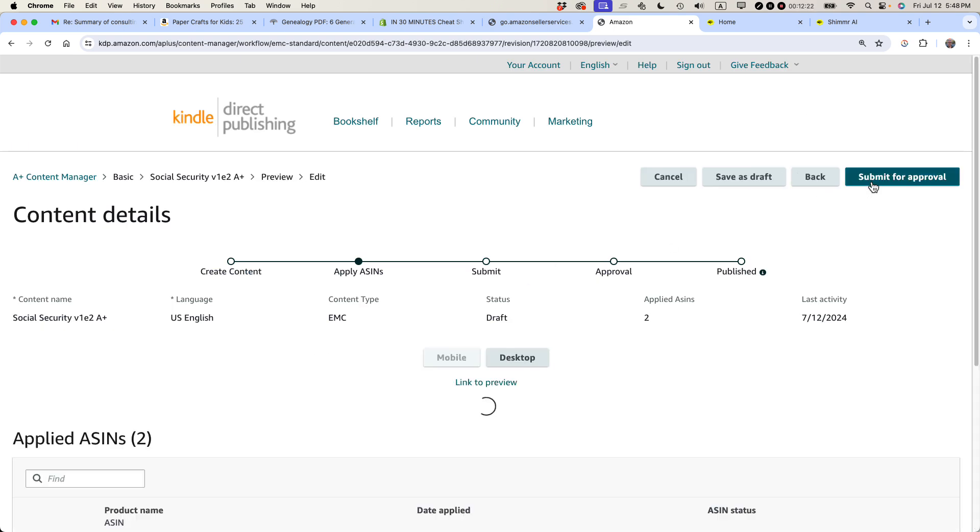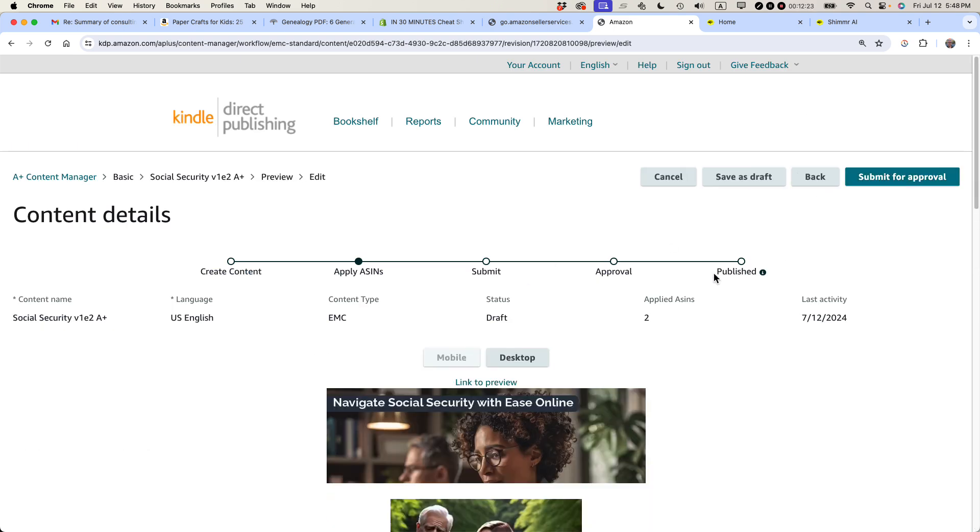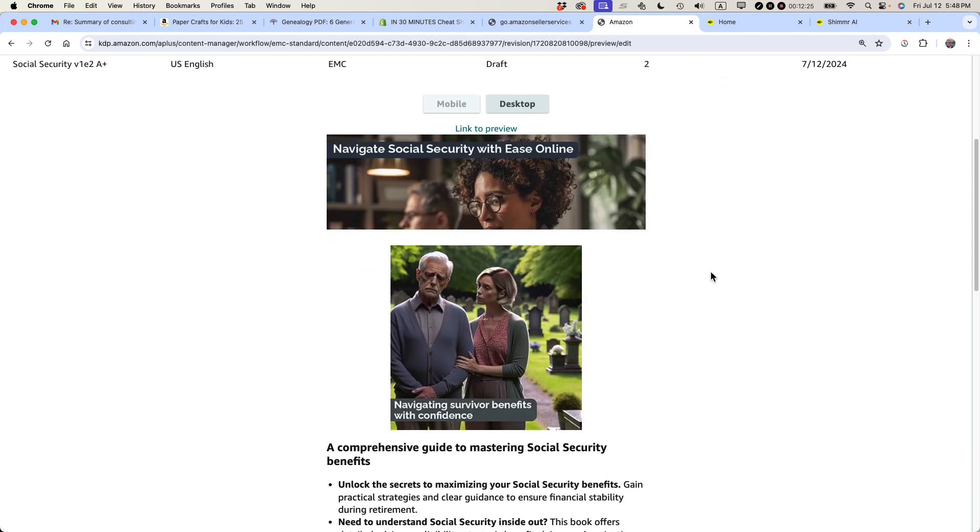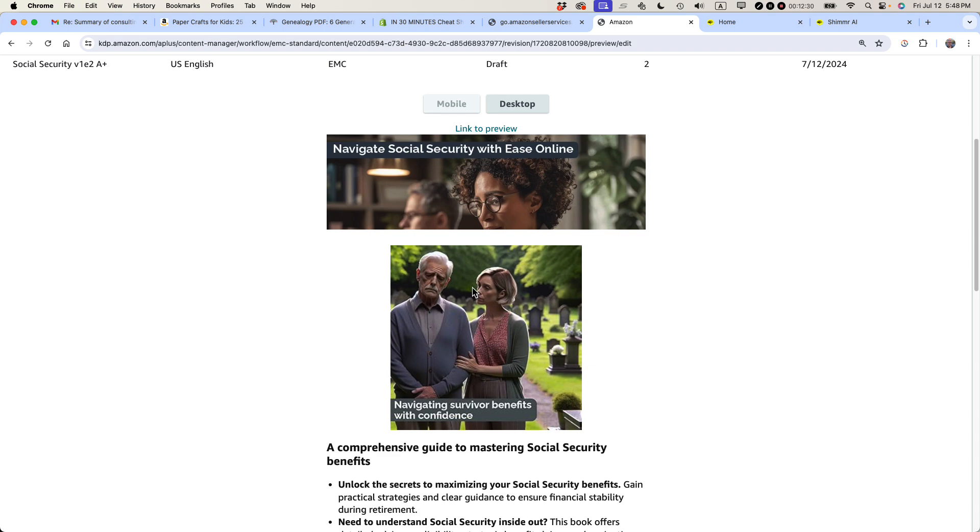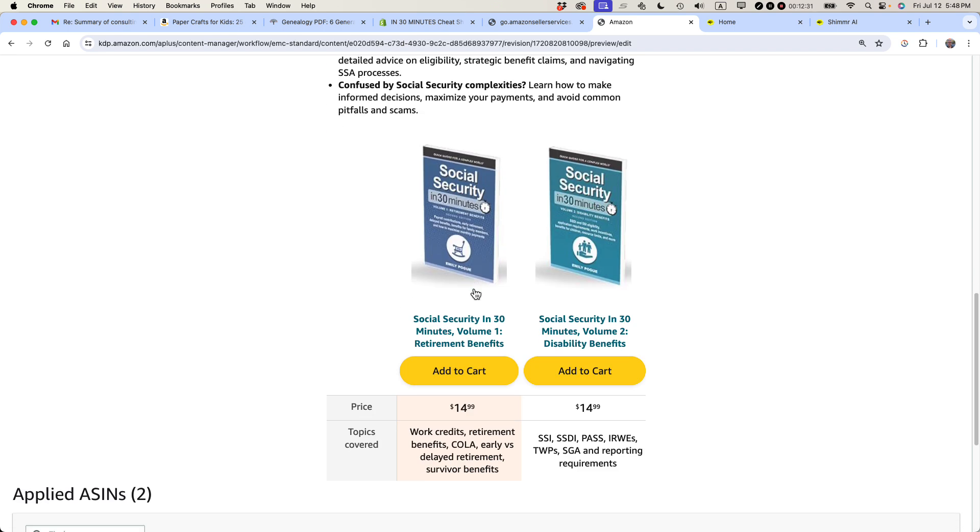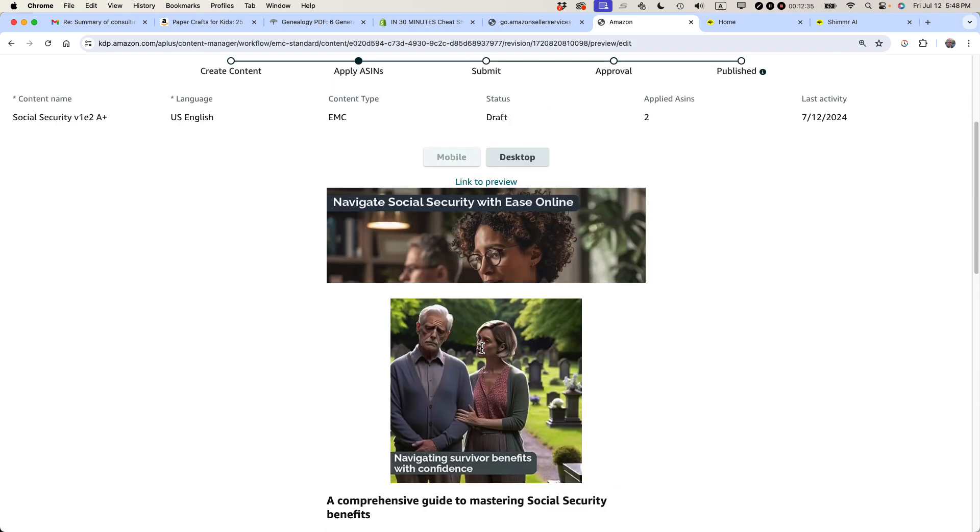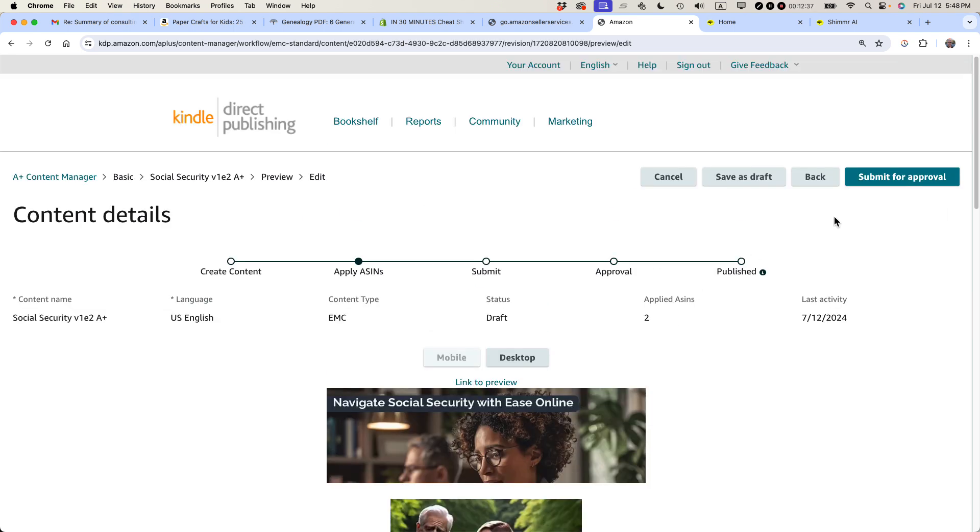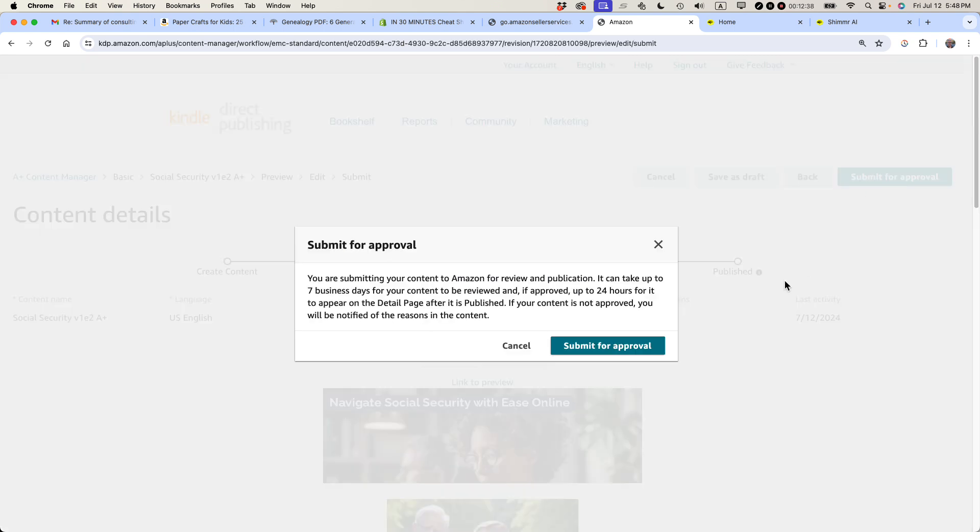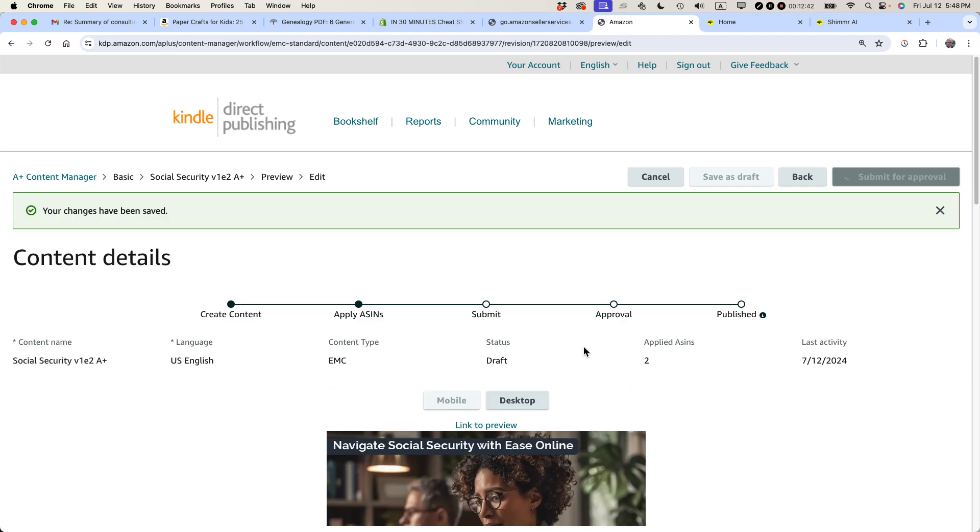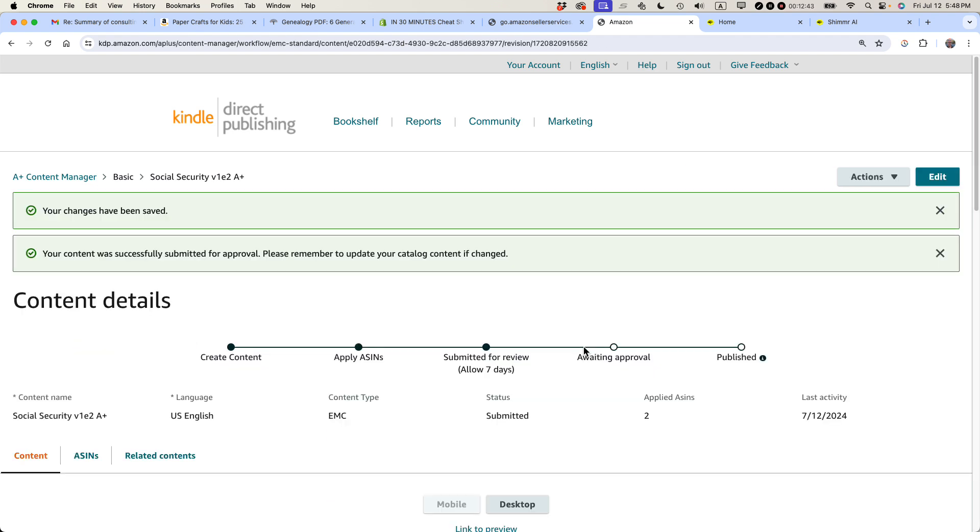So I'm going to next review and submit. It gives me a chance to review it. This review is garbage. It doesn't look good. If I click link to preview, it would just be a single page. It just stacks everything one on top of the other. But it gives you a basic idea of what's going to be on the page. So that's my A-plus content. I'm going to submit it for approval. And it's going to give you a message. Your changes have been saved. Your content was successfully submitted for approval. And I believe it takes up to seven days to get approved. So we'll see what happens with that. But that's the ins and outs of adding A-plus content.